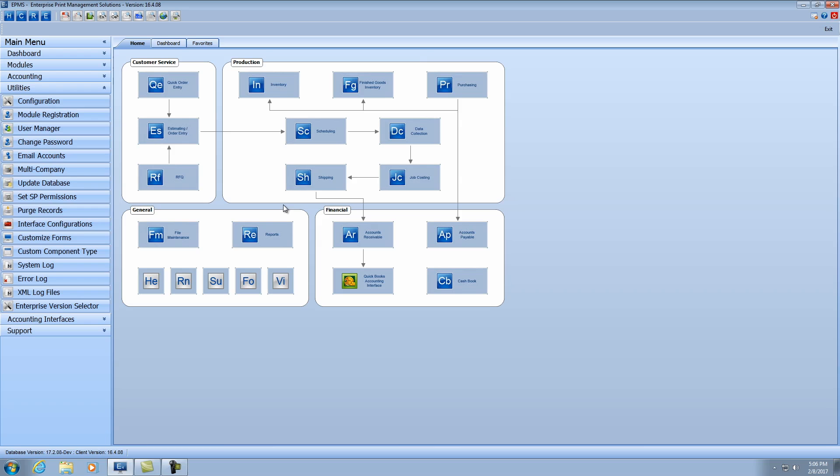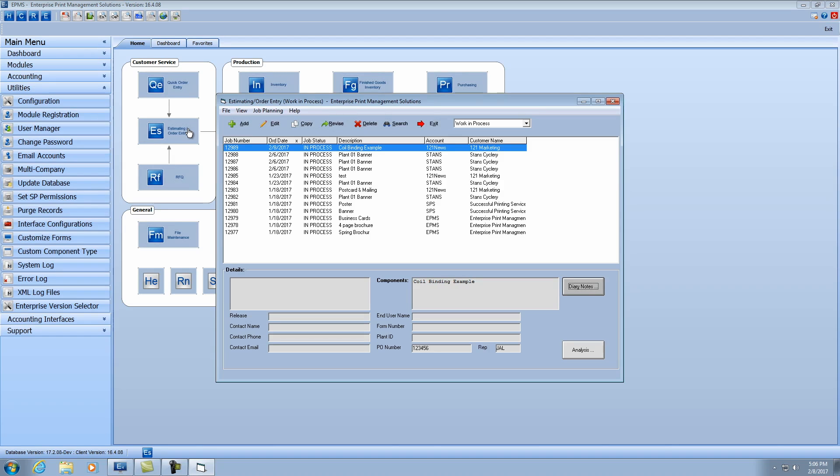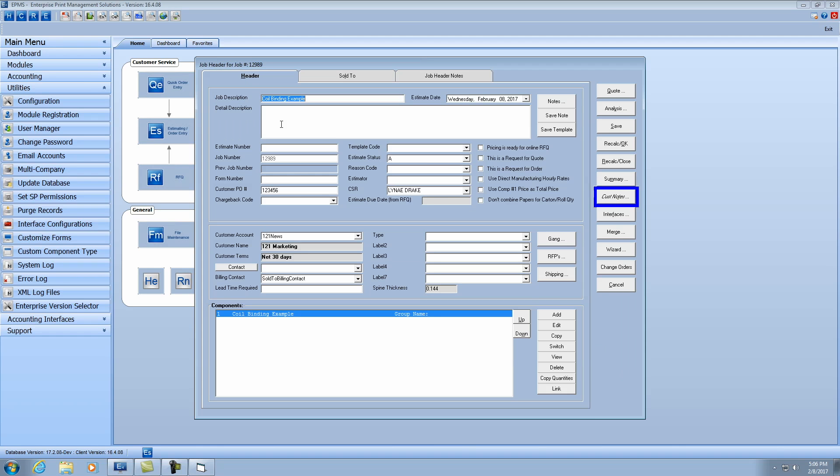Let's first take a look at an item in an example in estimating, and then we'll take a look at the setup. So I'm going to edit this coil binding example, and we'll edit the component. Well, before I edit the component, let's first notice here the spine thickness of this book is 0.14, so it's less than a quarter of an inch.